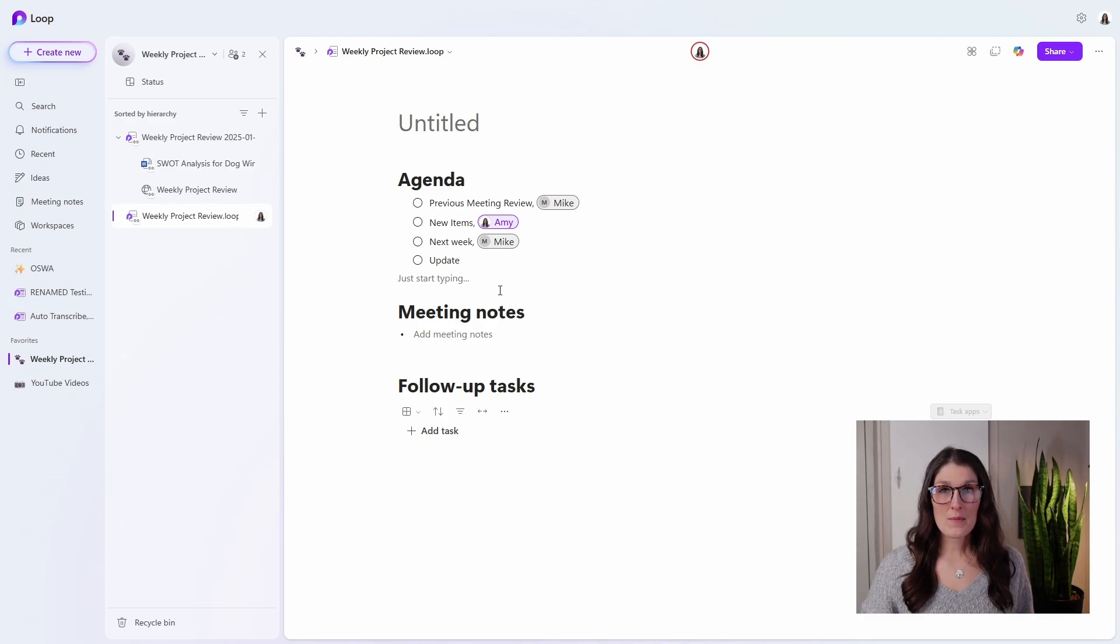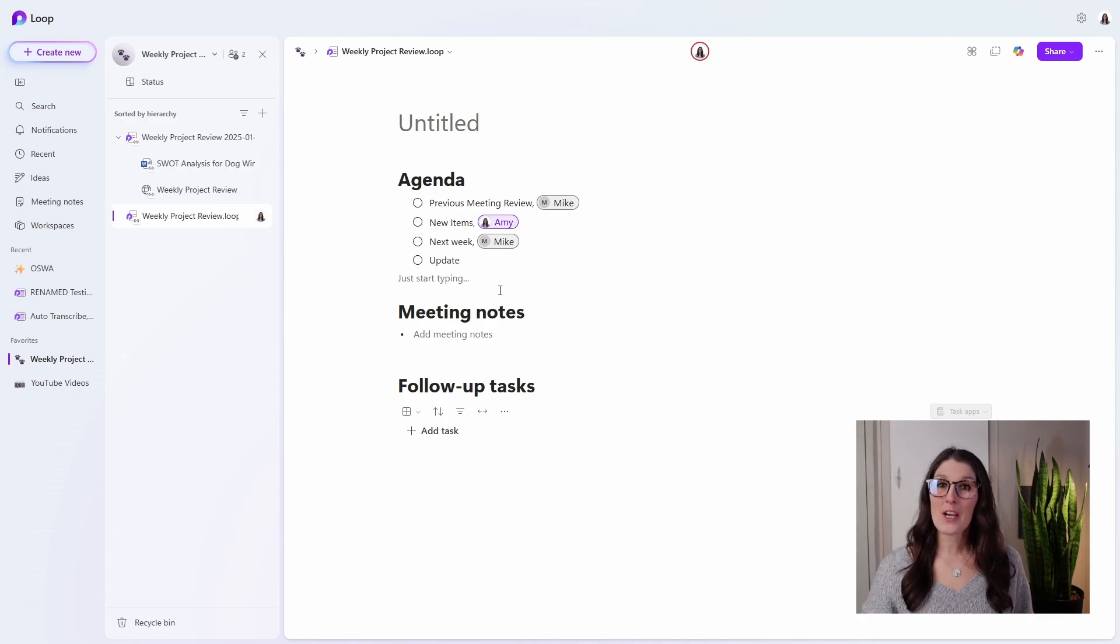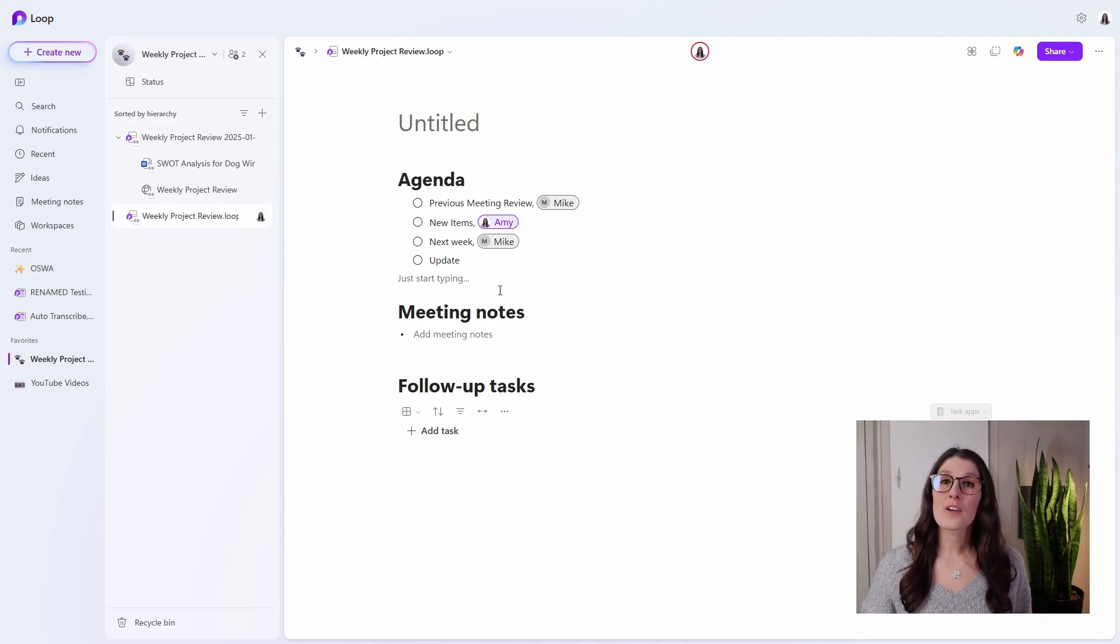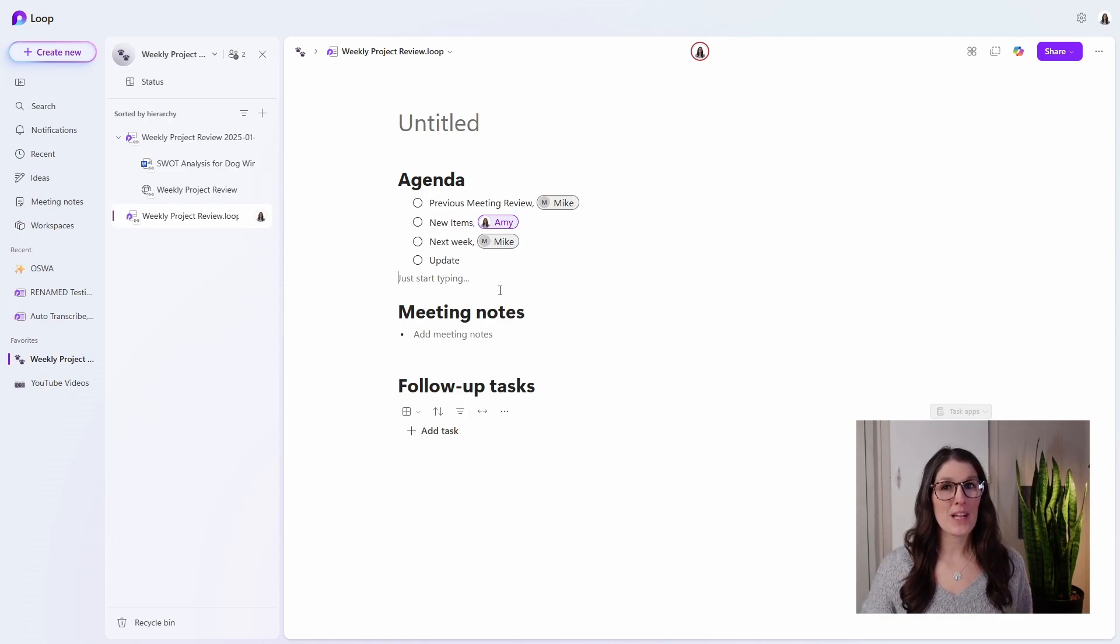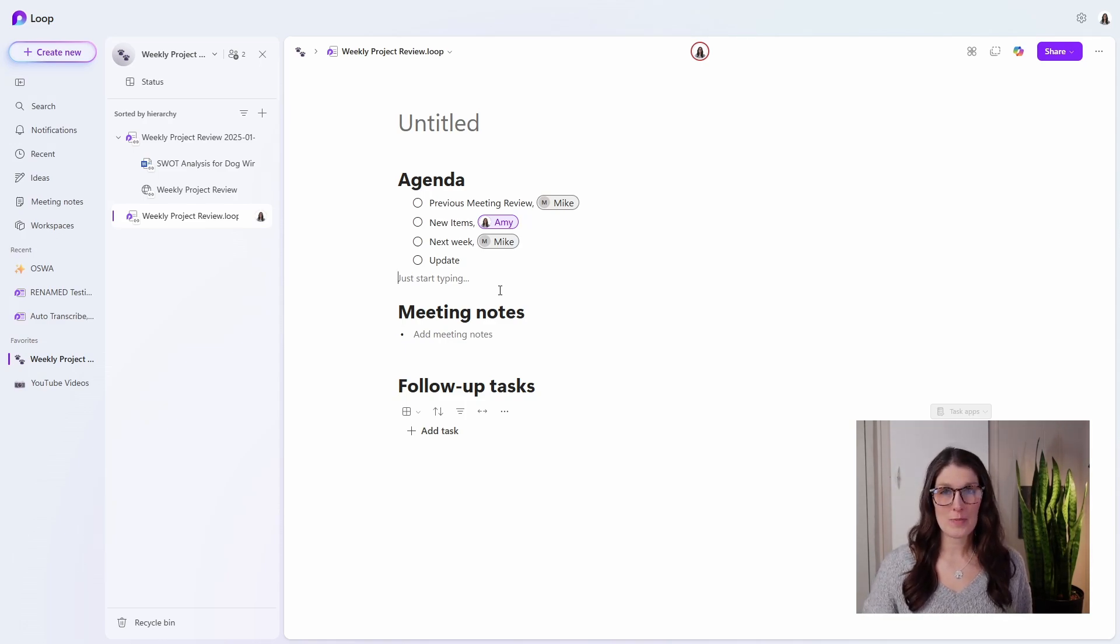And for more tips on using Microsoft Loop, then you can check out my playlist here, or this video comparing Planner and To Do for your task management.